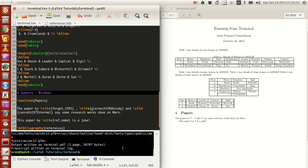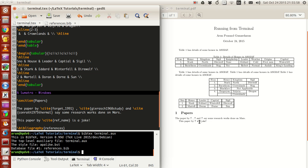Right now you see there are question marks because the bibliography compilation hasn't been done yet. To do the BibTeX compilation, just type `bibtex` and then `terminal.aux` — you don't have to type the `.tex` extension here, just type `terminal.aux`.